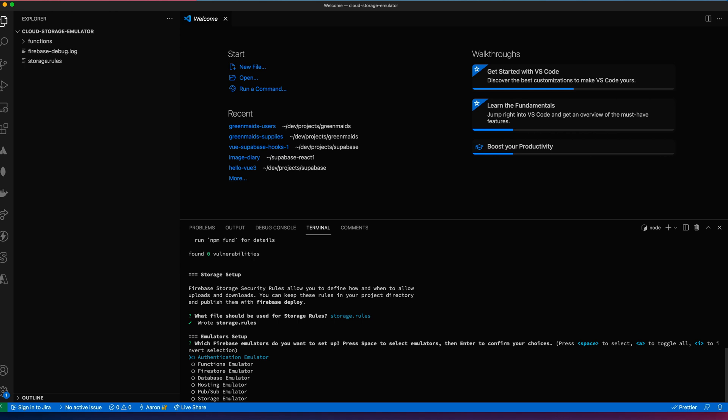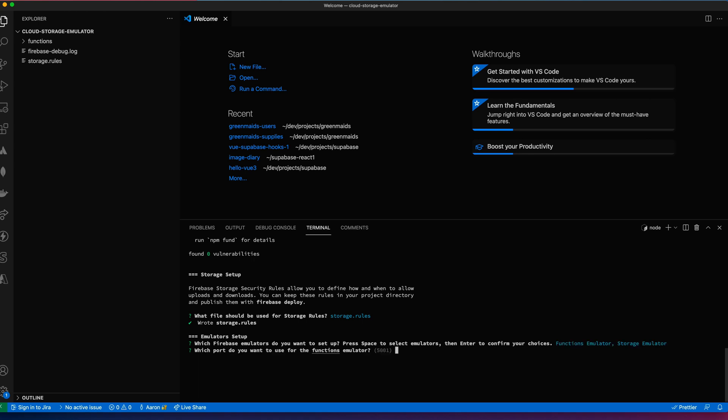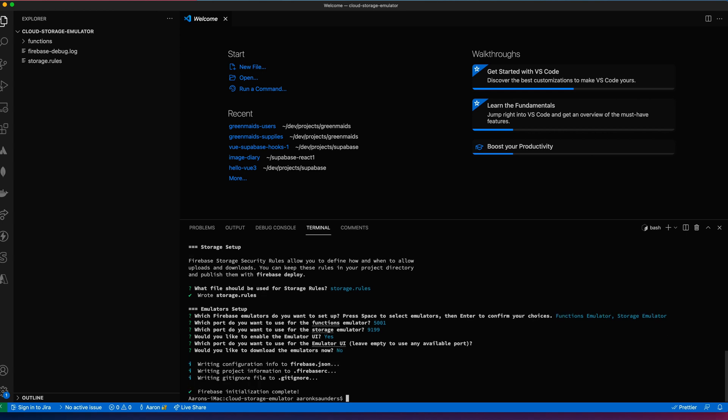And then now it asks for the emulators. We want the function emulator and we need the storage emulator. We'll just take the default ports and we'll enable the emulator UI. We'll take any port. Let's download the emulators and everything's set.